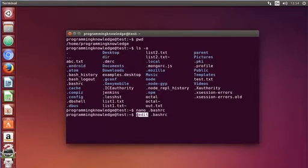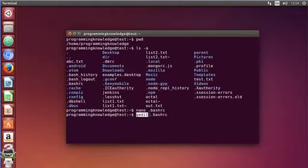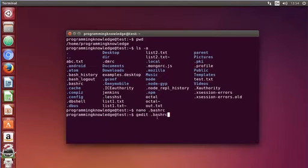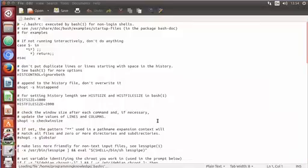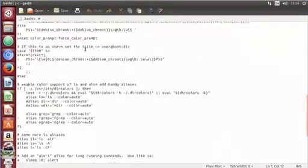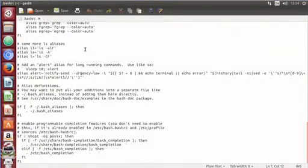gedit is a kind of GUI editor used for text files or any other files. So just write 'gedit .bashrc' and press Enter — this is going to open the file in this GUI editor.